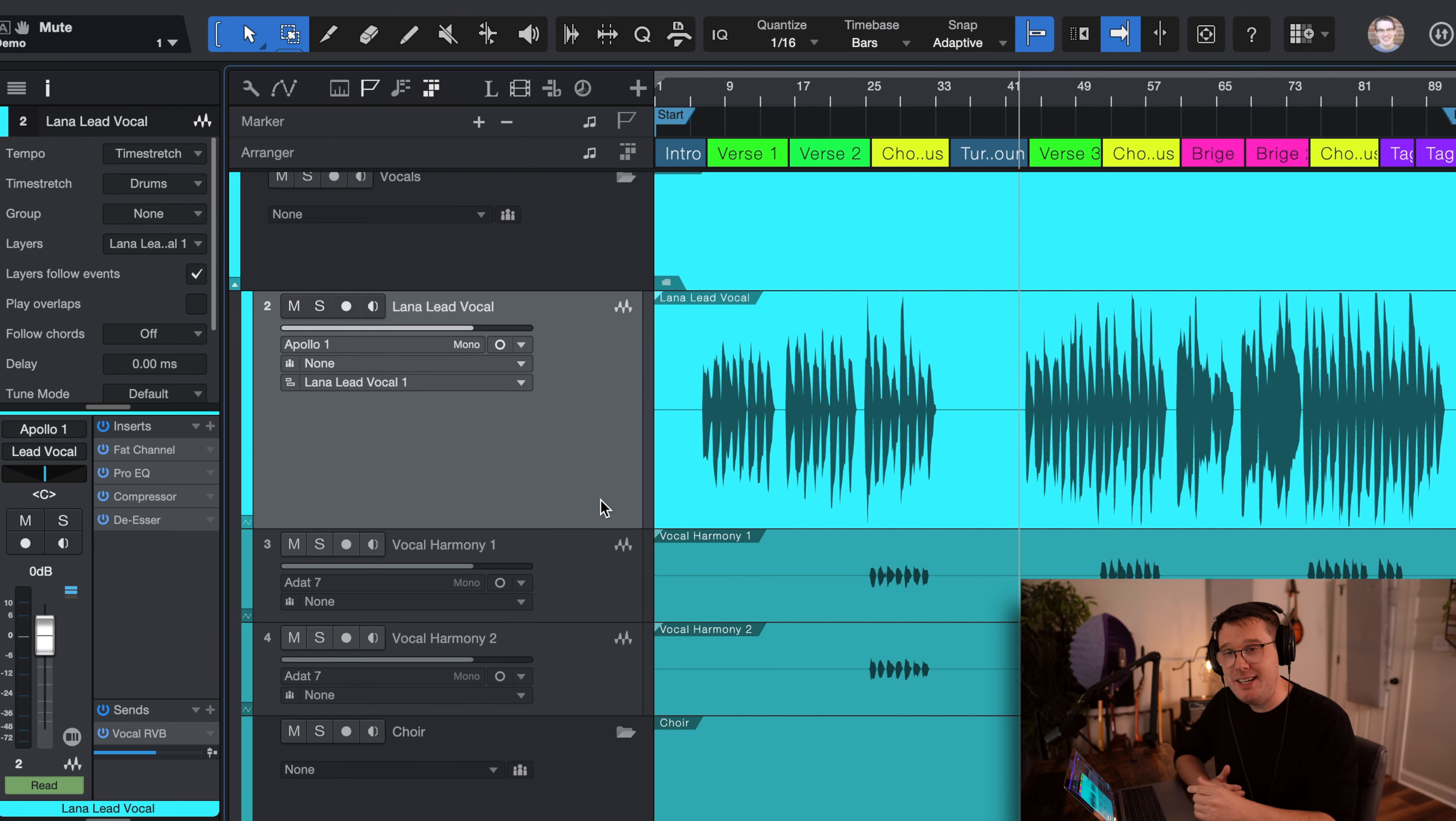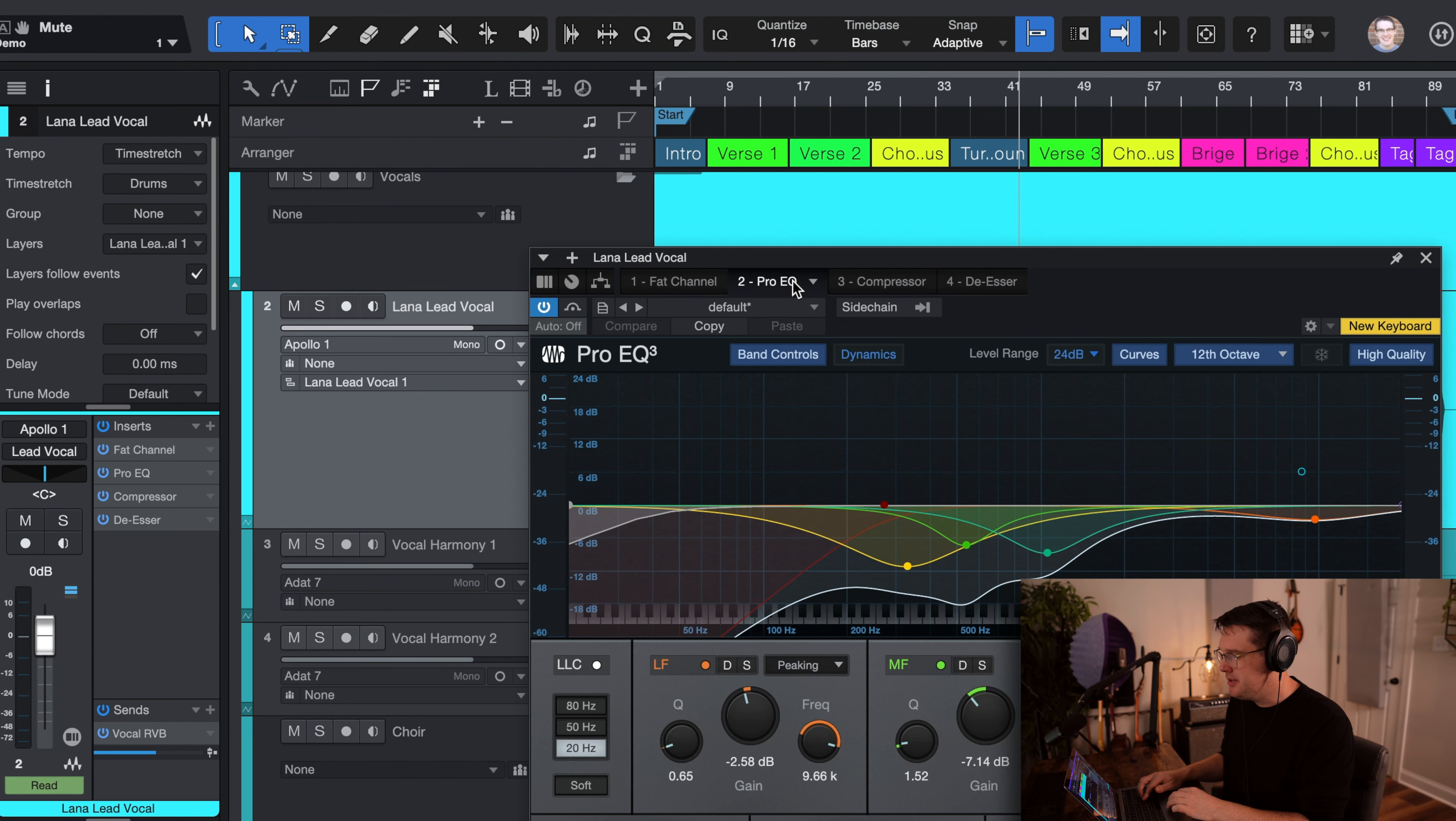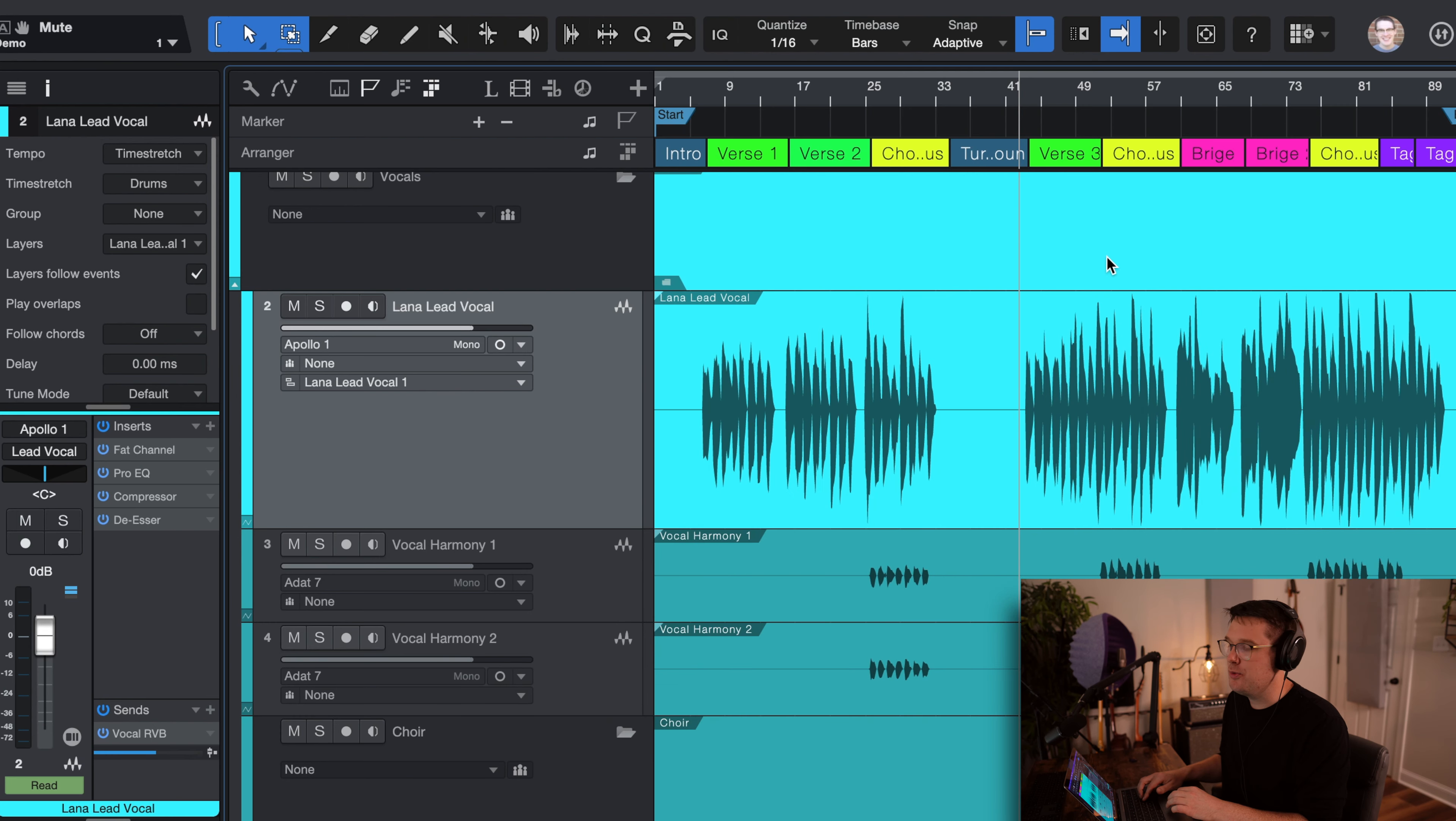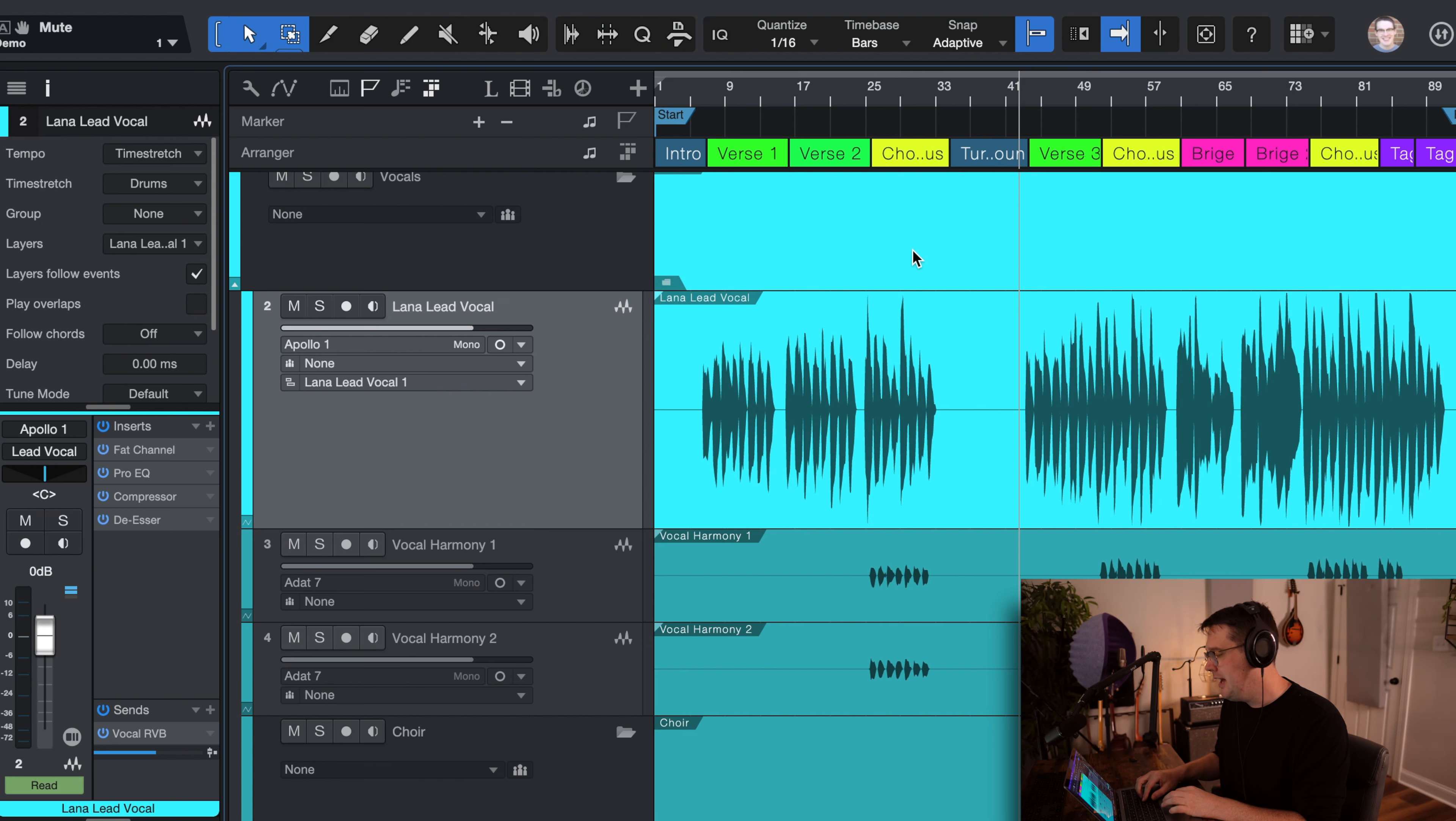What I've done is every single track that I'm recording, I'm aiming for minus 18. So when you look on the lead vocal track, we have different things like the Fat Channel, which has got an LA-2A simulator on there. It's got a subtle EQ, some compression, and a de-esser. Really, this song is trying to fit into that contemporary Christian music genre, praise and worship music genre. So there's a lot of compression as well.